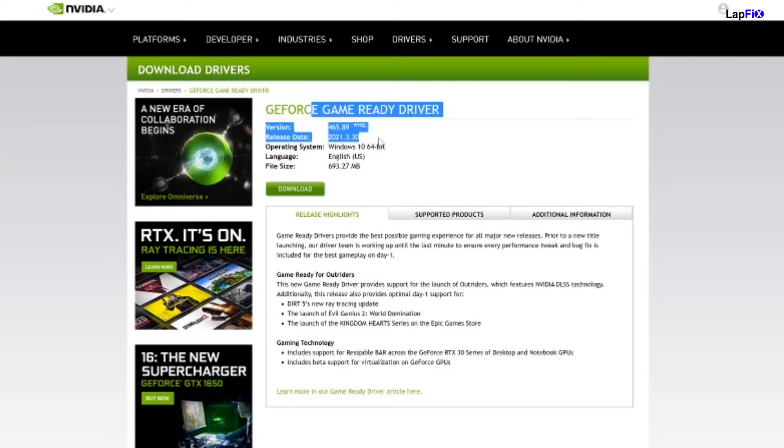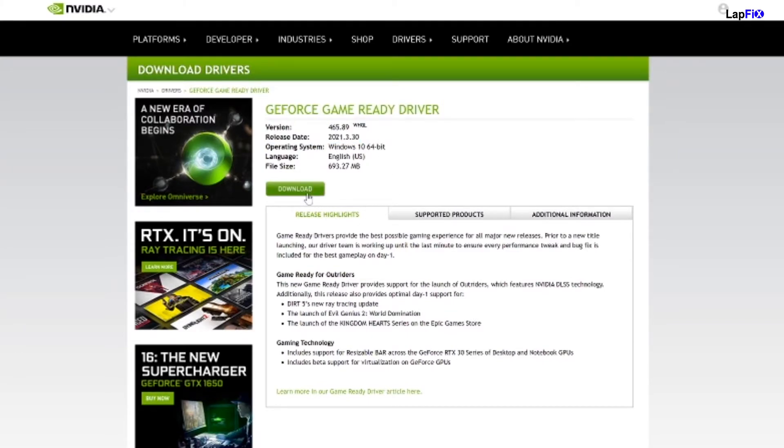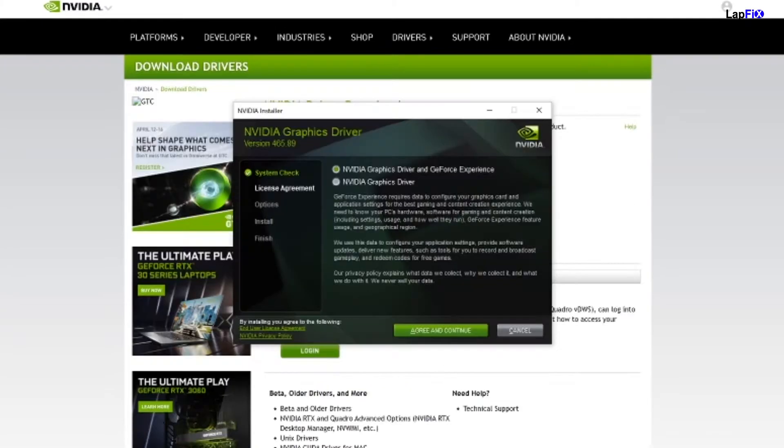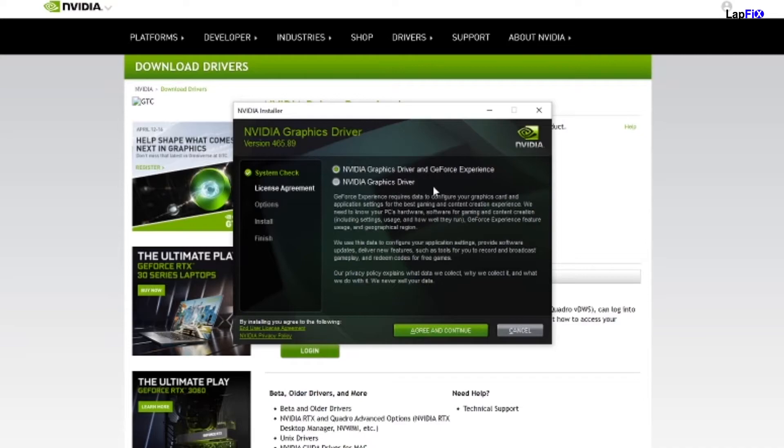Certain ones that come out, especially big AAA releases, they're going to always have a new game ready driver within a few weeks or just for that game in particular. You're just going to kind of leave it the way it is and then you'll hit search. Then you'll find the latest one and then you can hit download. When you get to this point you can check one of these two boxes. I prefer just going with NVIDIA graphics driver.